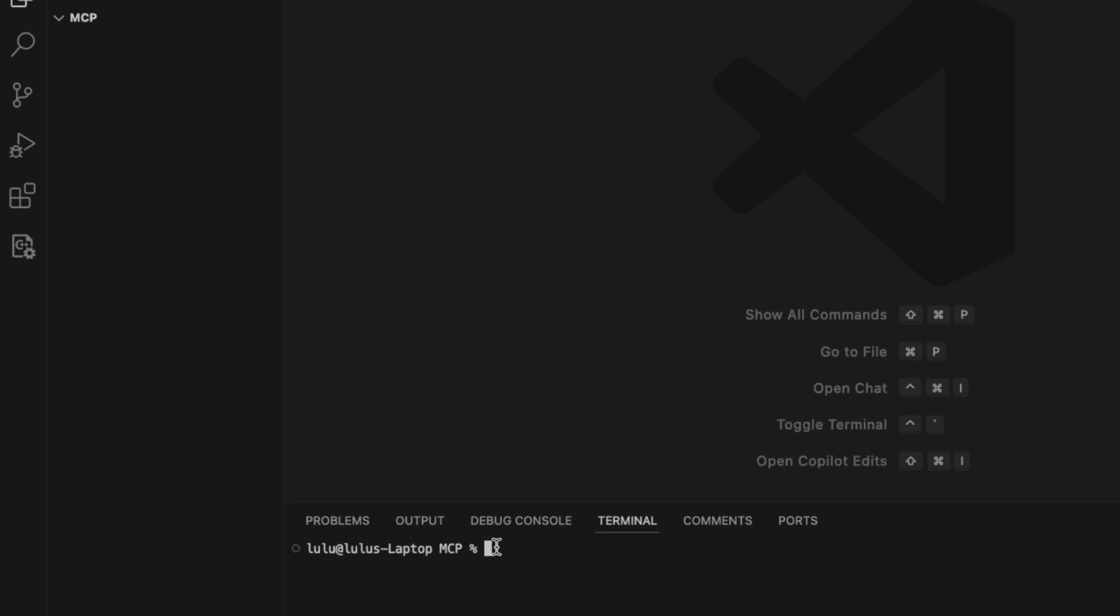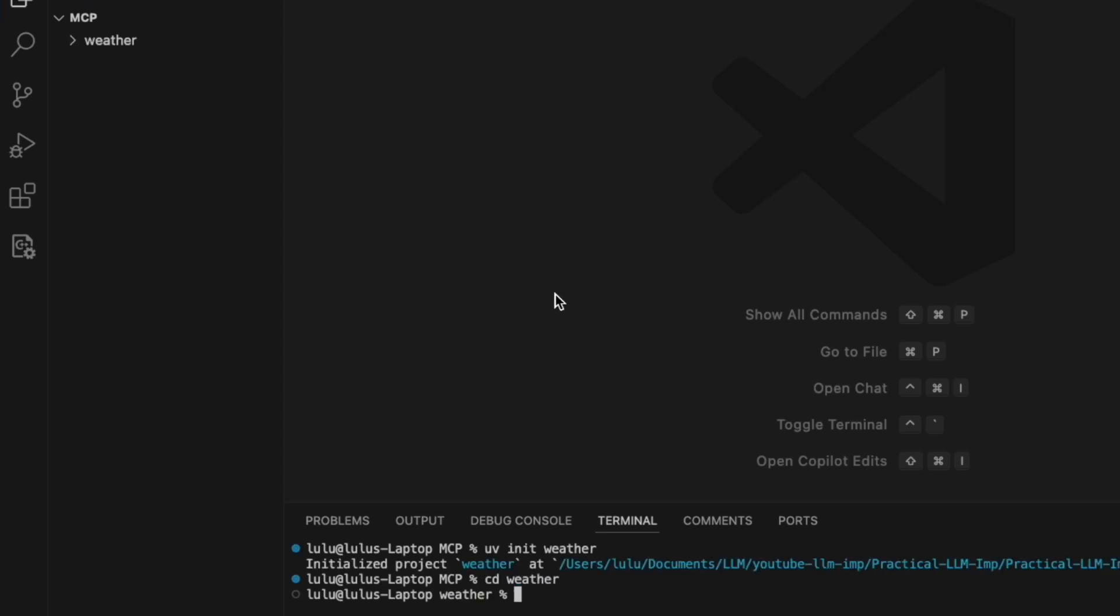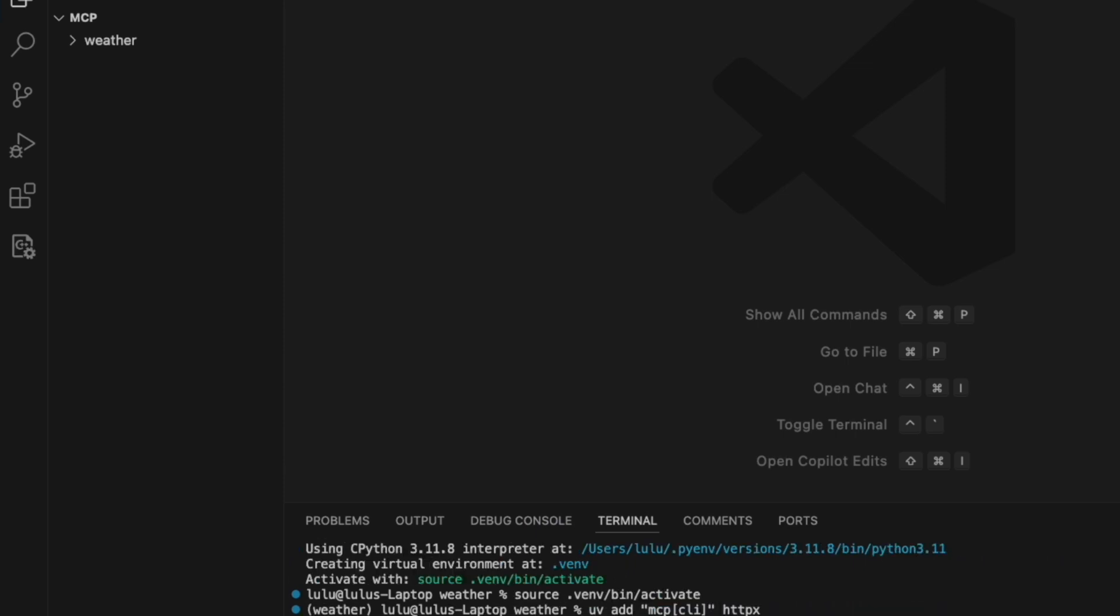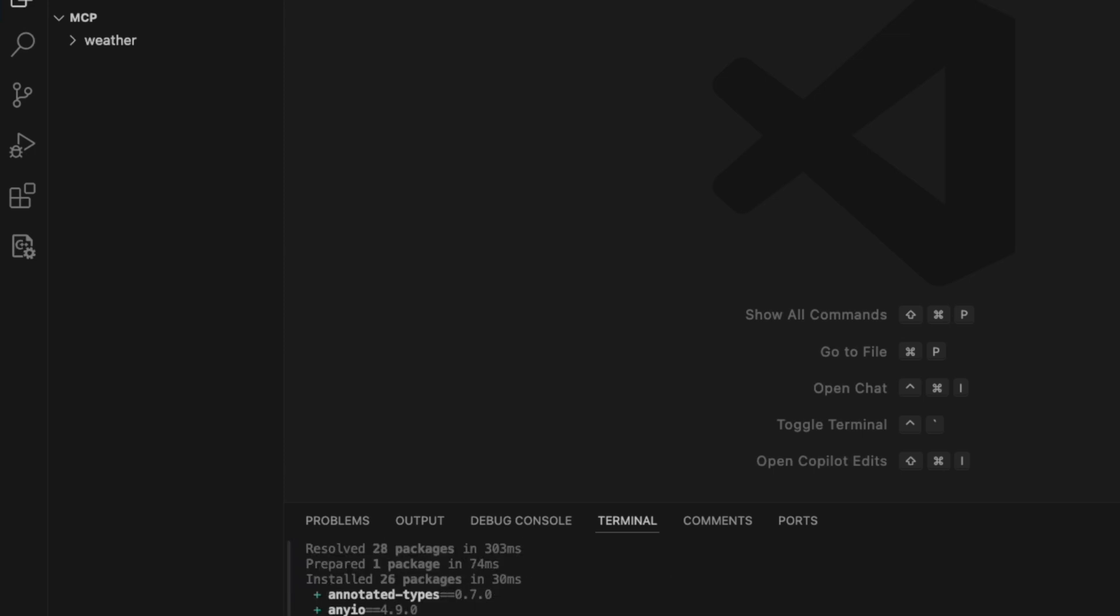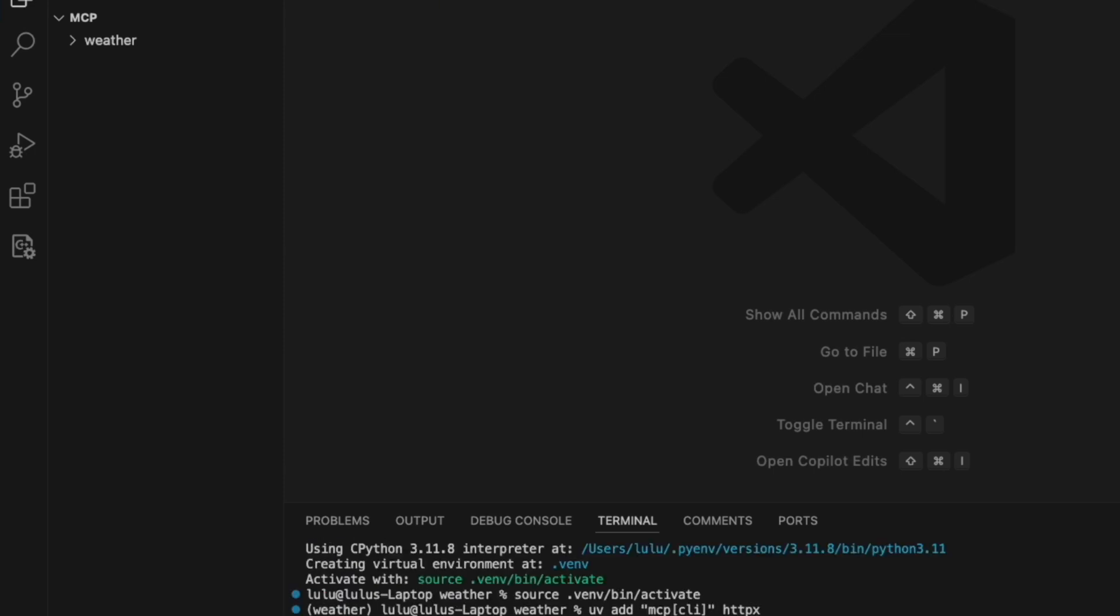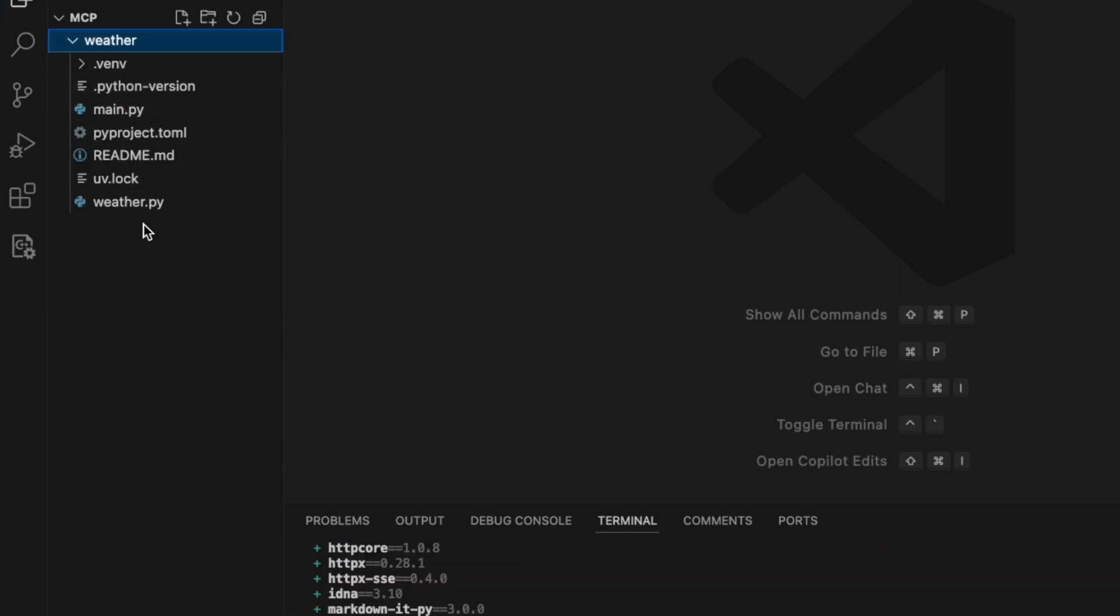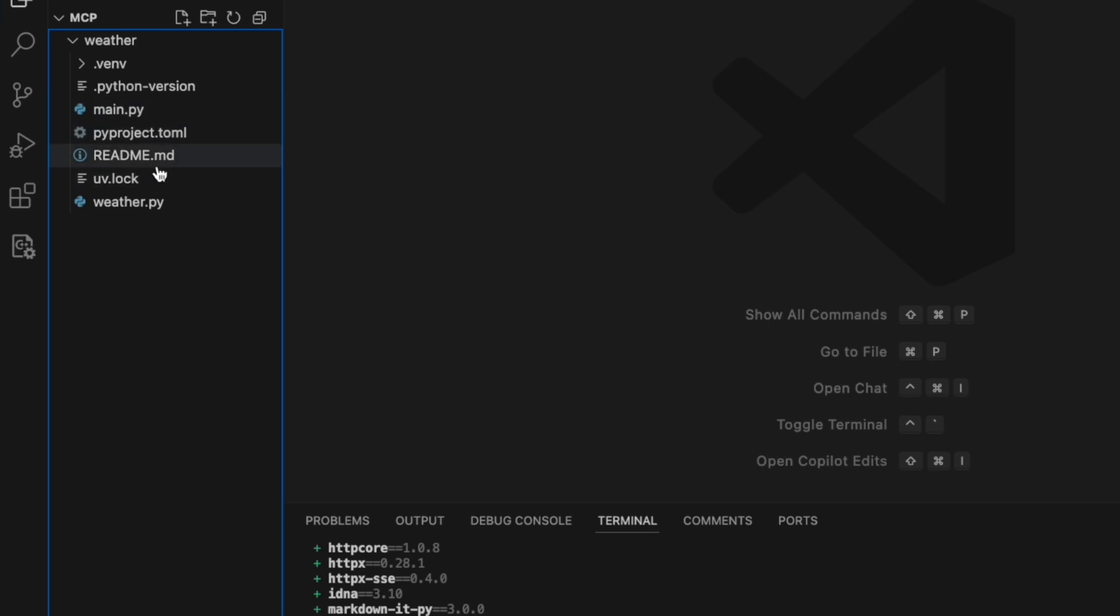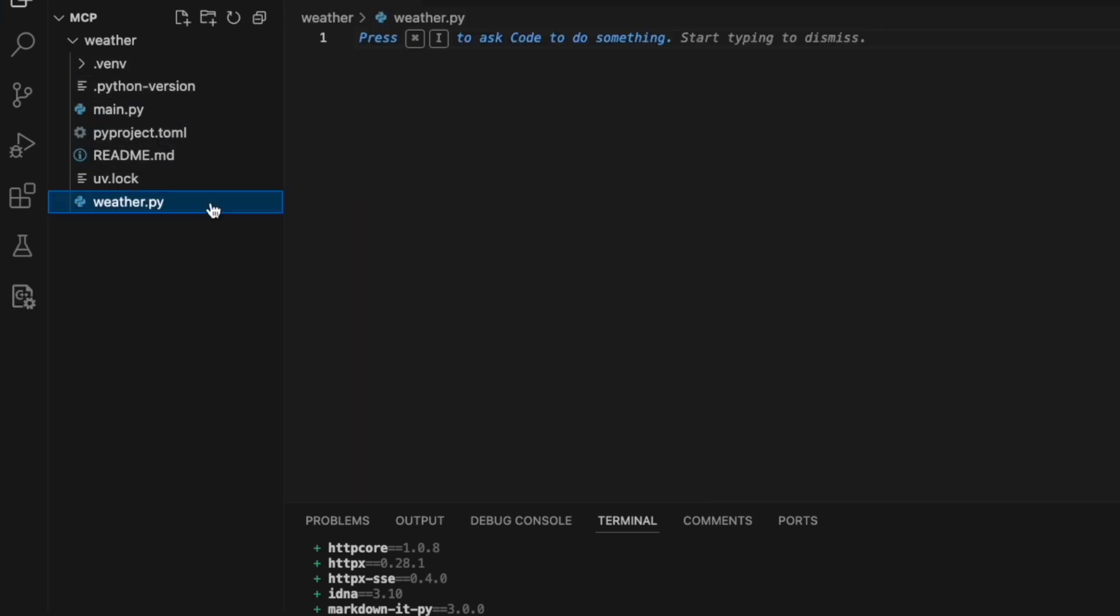First, we're going to create a new directory for our project, then go to the weather folder. We're going to create an environment and activate this. We're going to install the dependencies using the UV commands. Here's the working directory. We can see the files here, and we can check the Python version, the main function, the pip project. This is the weather server we're going to implement.